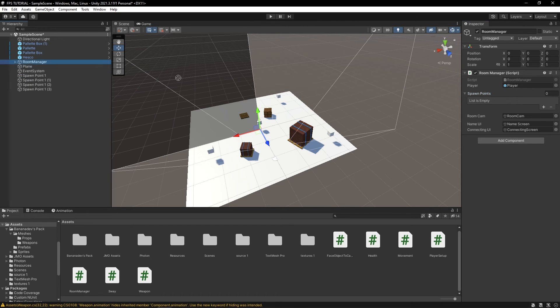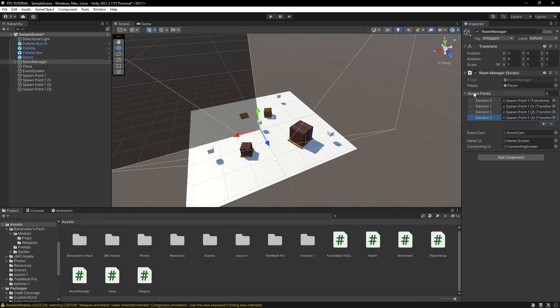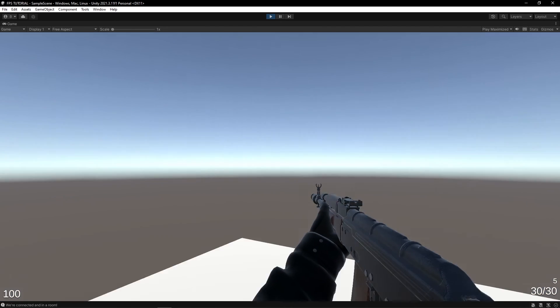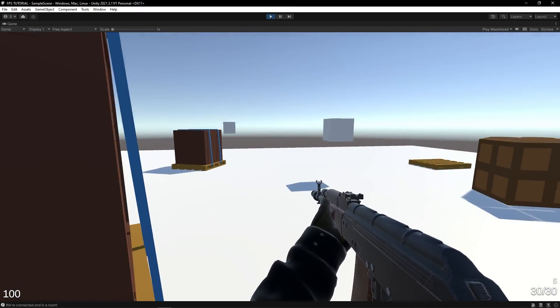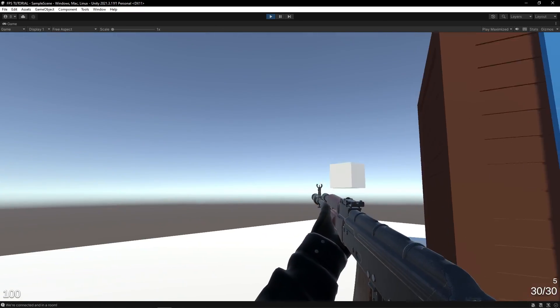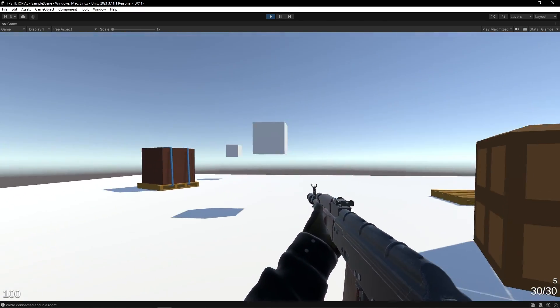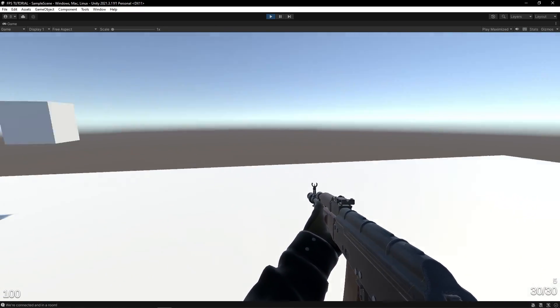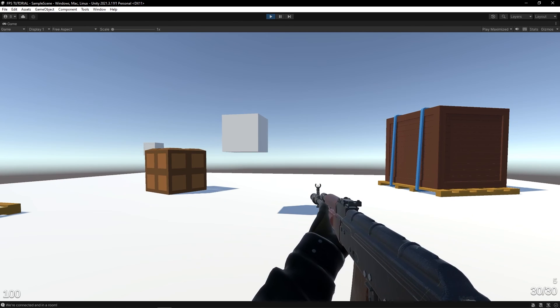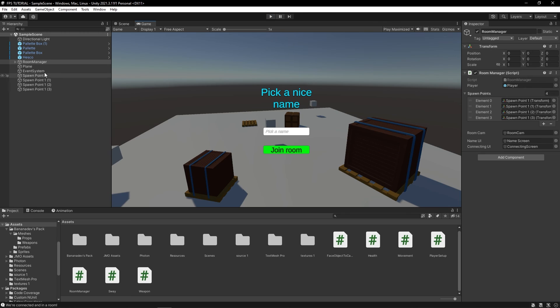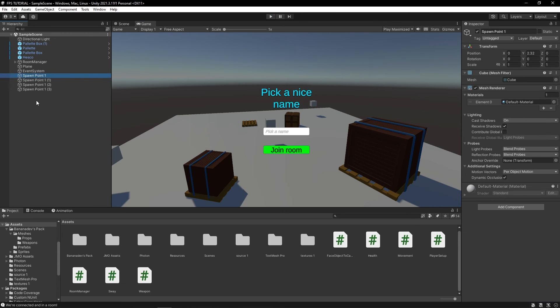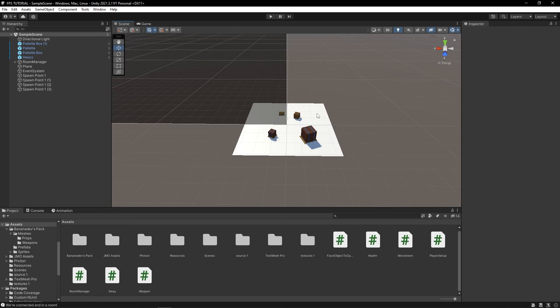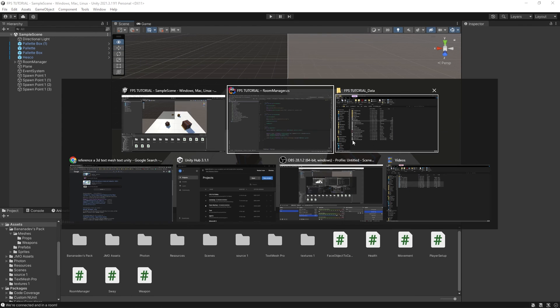Let's drag in our spawn points. And then, when we play, we'll spawn at a random point in the map. Now, say if you want to hide these spawn points just for testing purposes, you can disable the mesh renderer. And yeah, that's it.